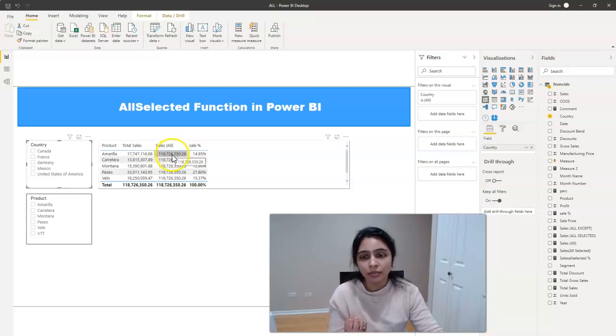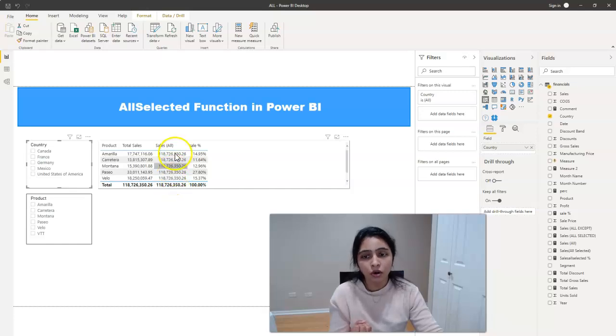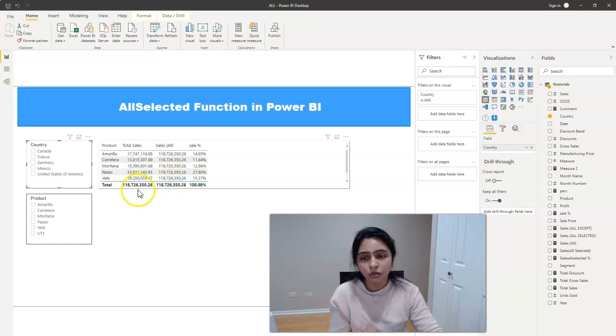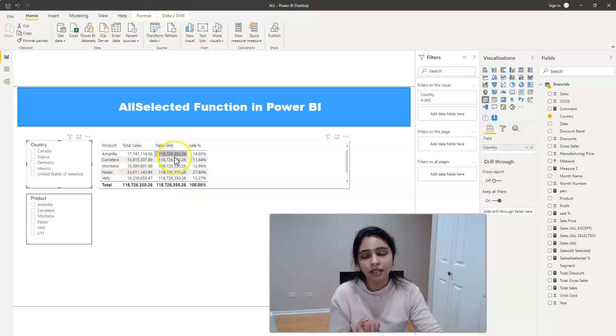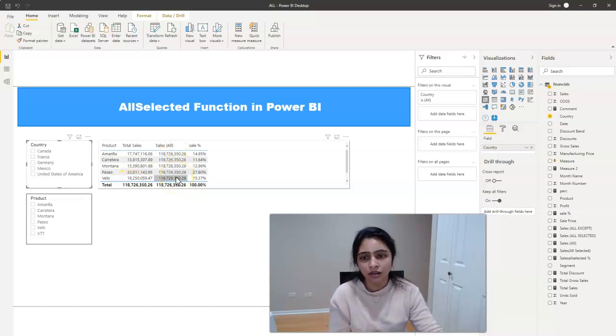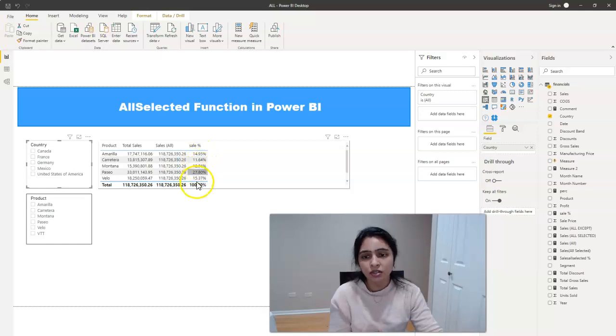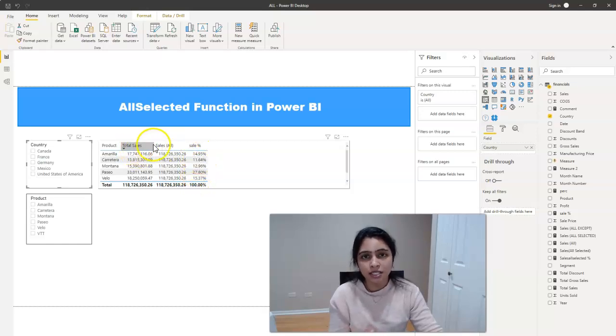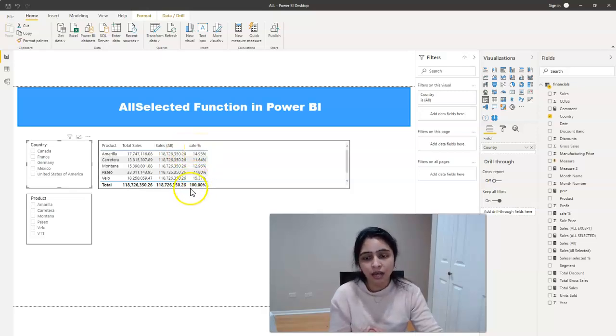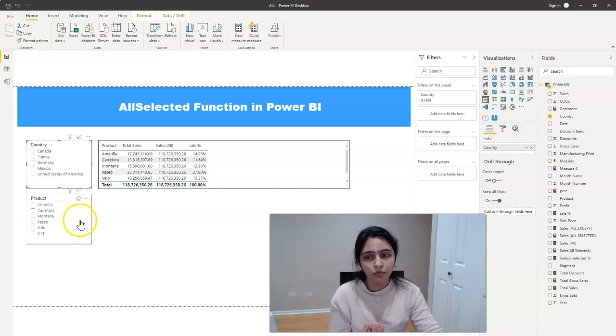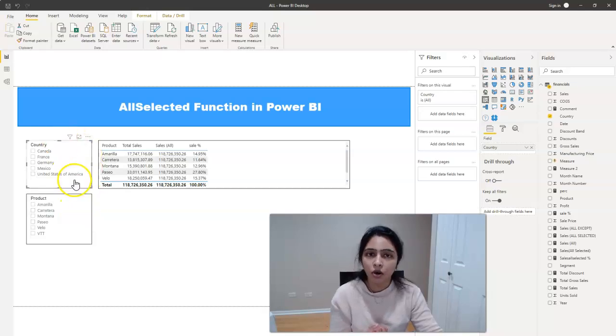This column will be the total value of all the products. If you see the total sale denominator here, the total value, this will be repeated in all the rows here. And the sale percentage, it's total sales divided by sales all. This is the sale percentage. And the sale percentage, we have 100% for all the products and for all countries.